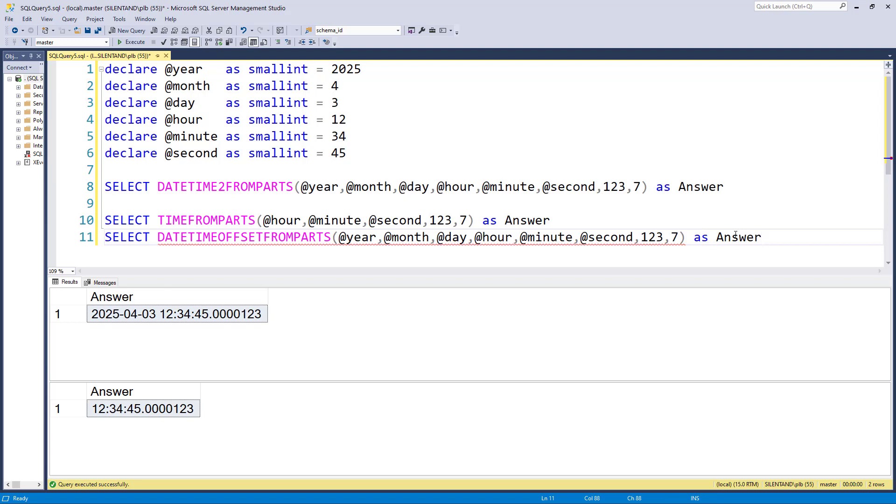So for example, suppose I was in GMT or that would be zero hours, zero minutes, also known as UTC.